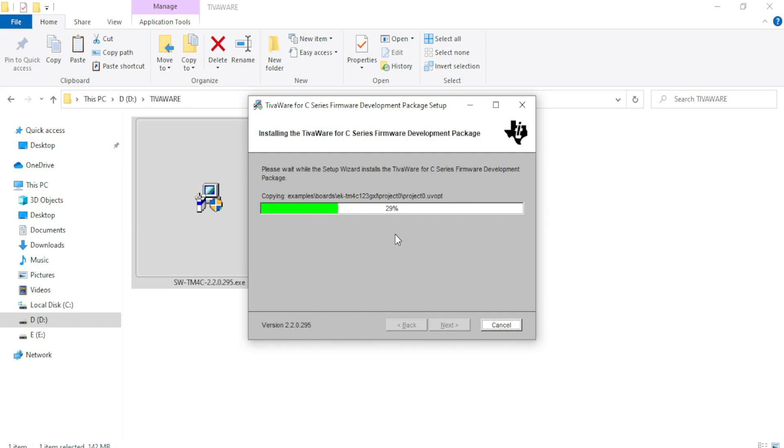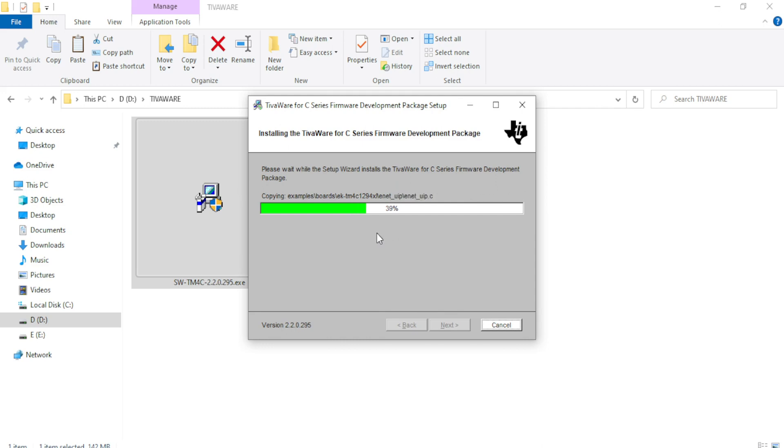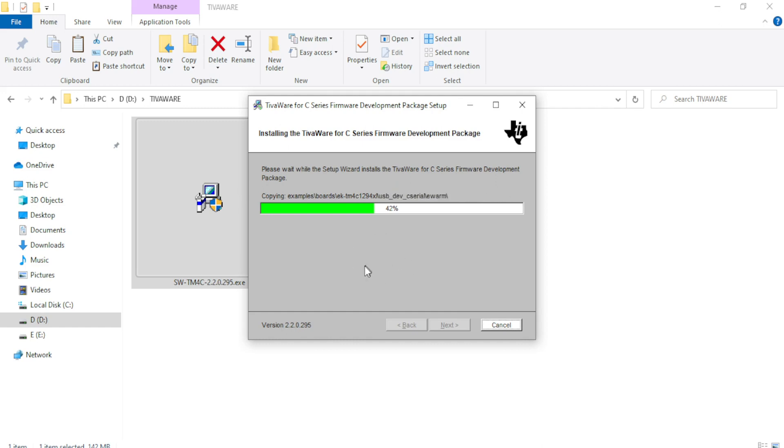It will take maybe a minute or two to install the software along with all the library files. So we can wait for just maybe 20 or 30 seconds. Let me show you the path where this file is getting installed.